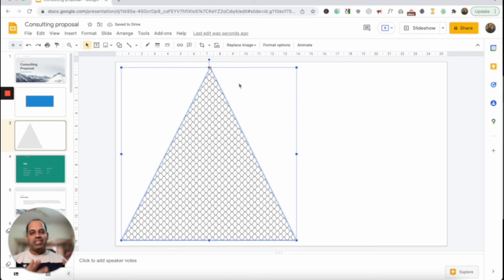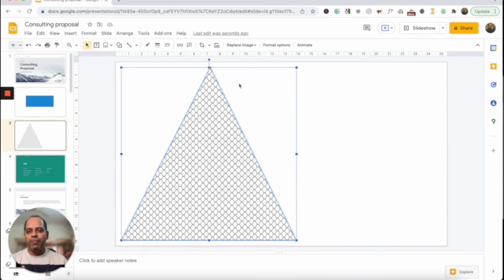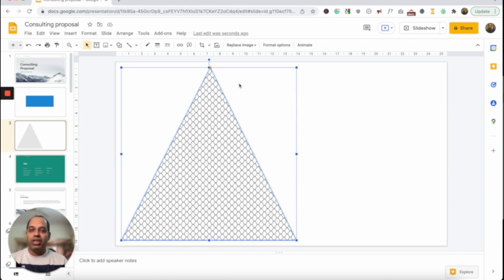As I mentioned, you will not be able to fill a shape with a pattern by default, but this is a very quick and efficient way of how you can fill a shape with patterns in Google Slides. So while you've learned all these methods, what I want you to do next is check out some of the videos you can see on the screen. This will help you upscale your Google Slides and presentation game altogether. I will see you in my next video.